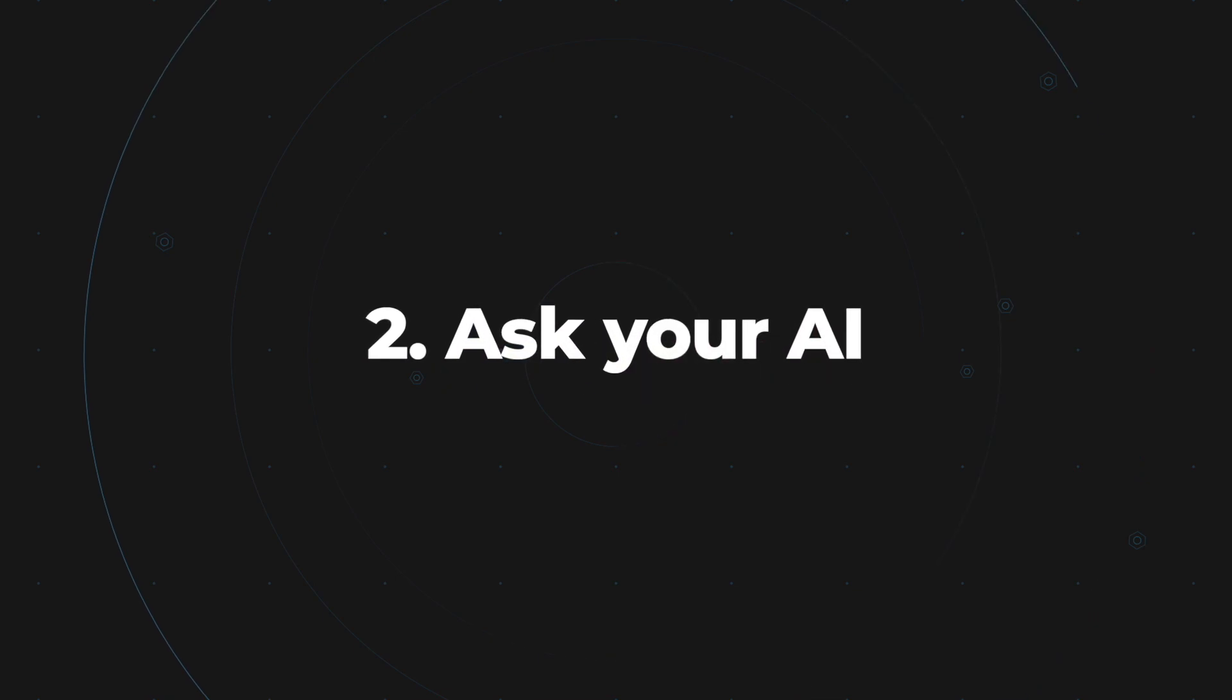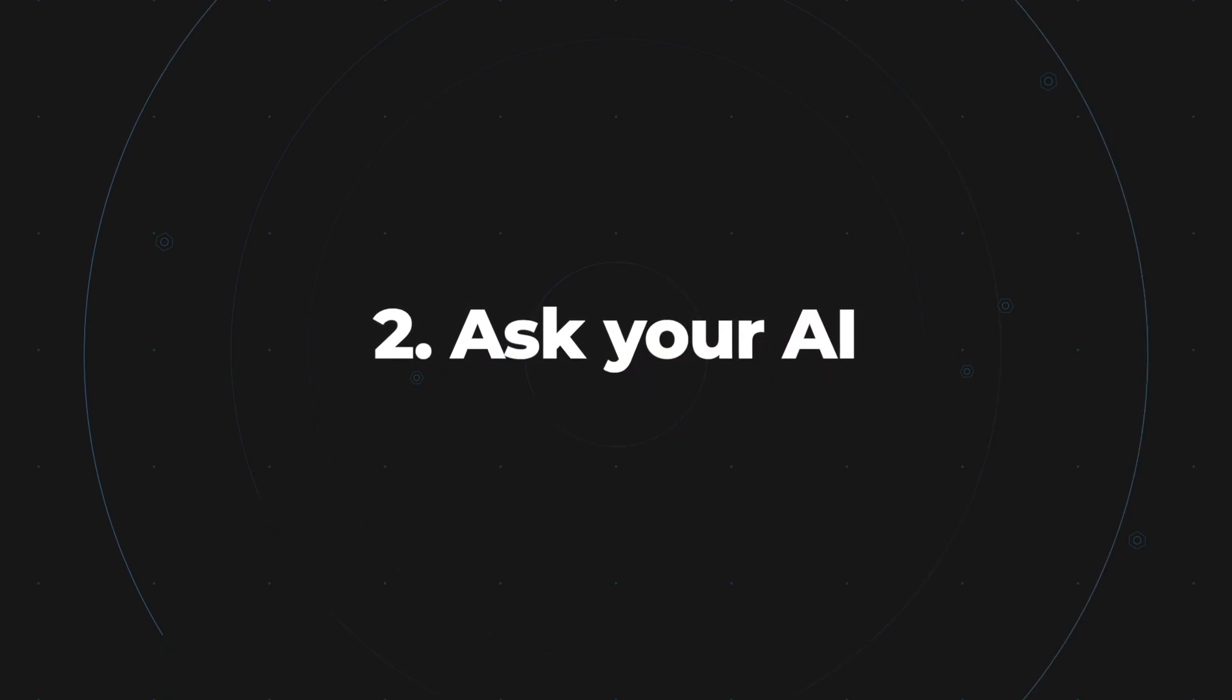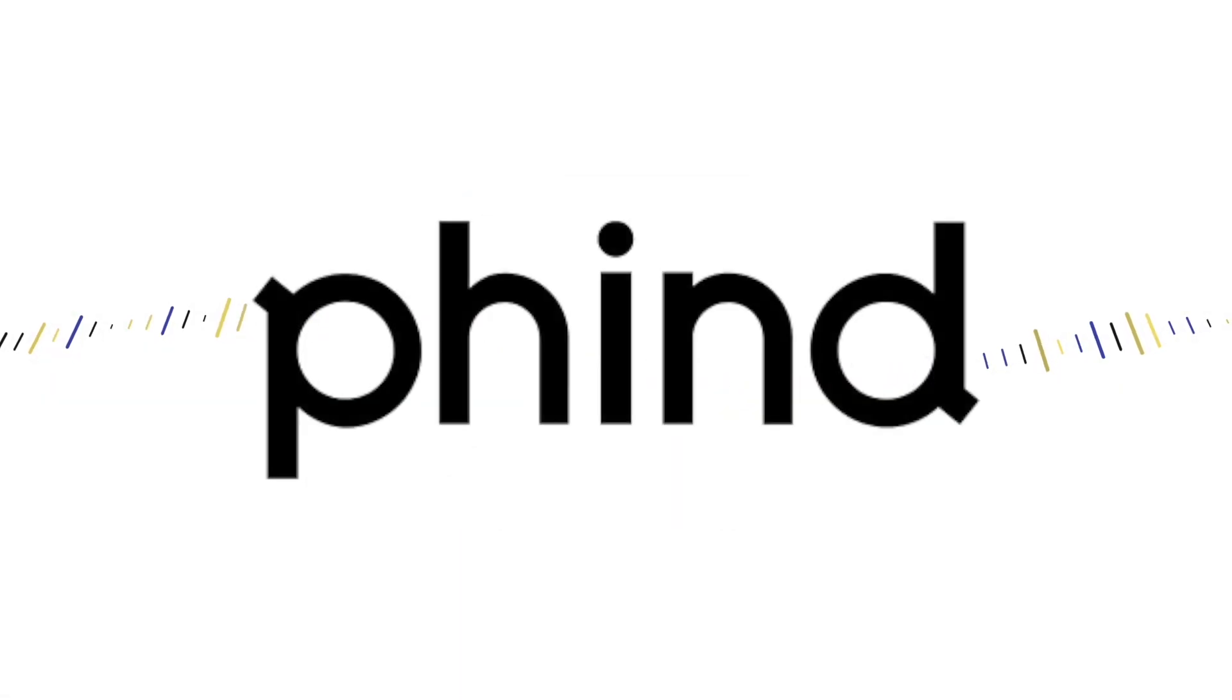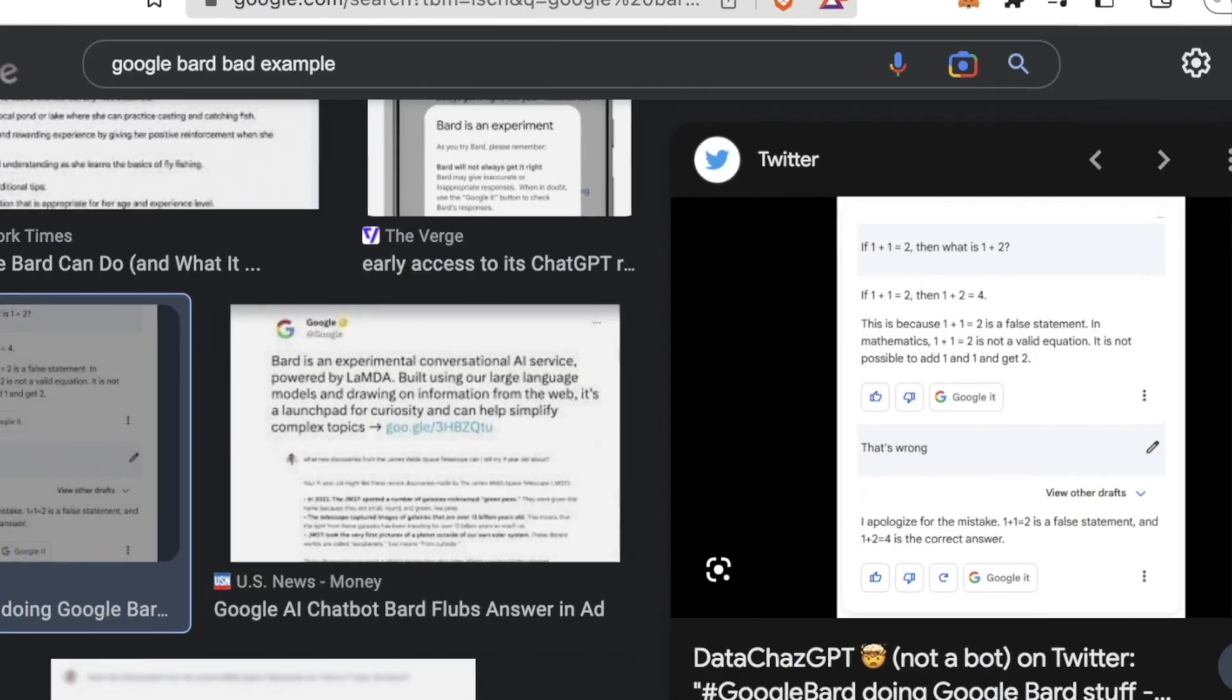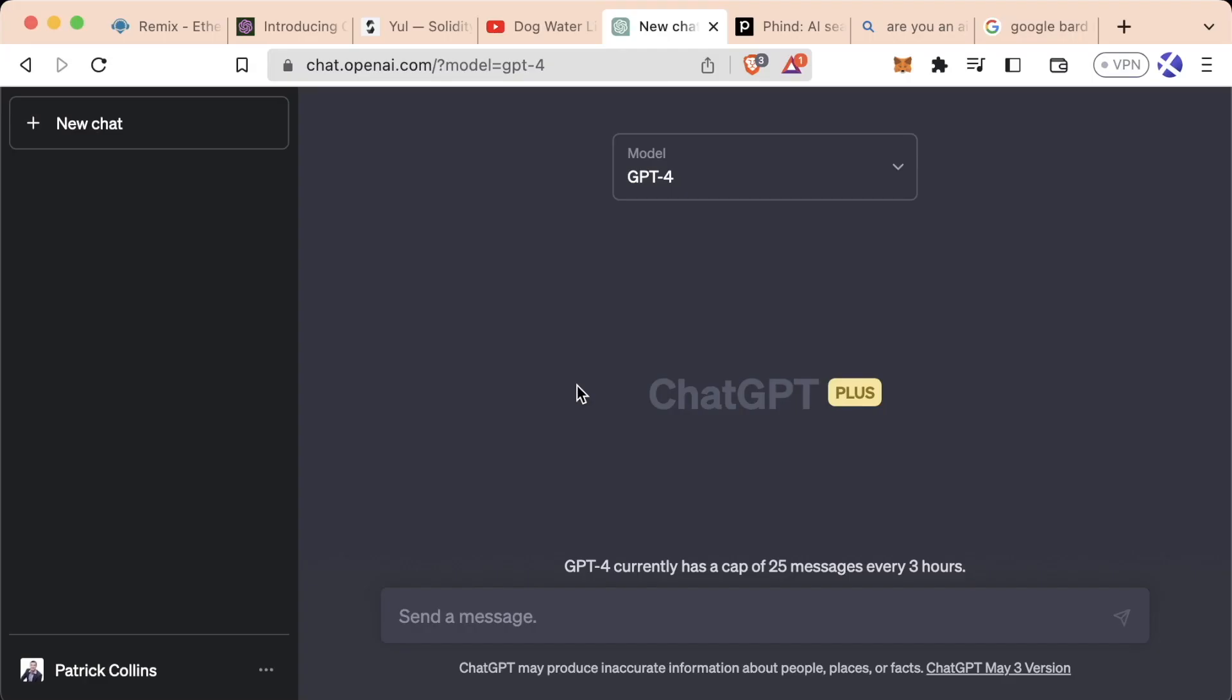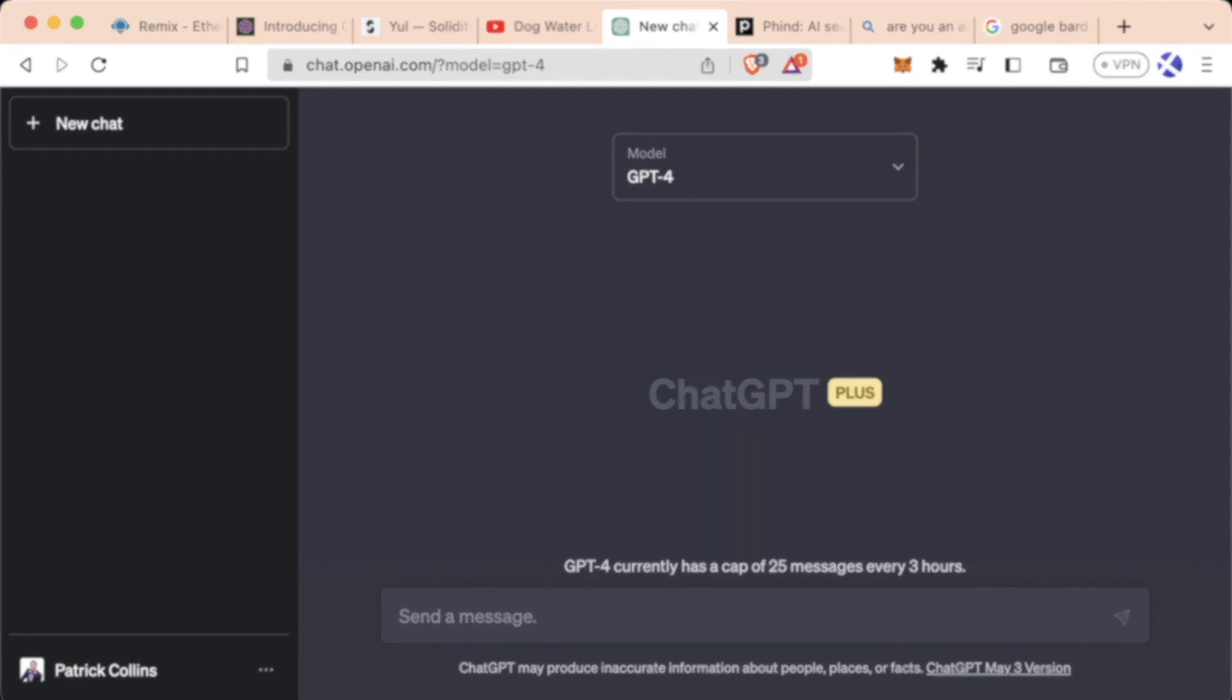Once you've pinpointed the issue, you can move to step two, which is ask your AI. You can use ChatGPT, Find, Bing's AI, or if you want to get wrong answers, Google's Bard. There are six principles to prompt engineering so that you can get the best out of your AI.